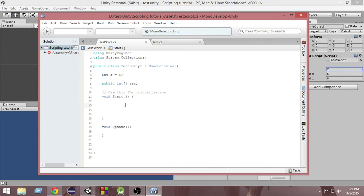As an example, suppose I want to access all the values of this array. Now you might say that we can easily do that using a for loop, but using a foreach loop makes it even easier.